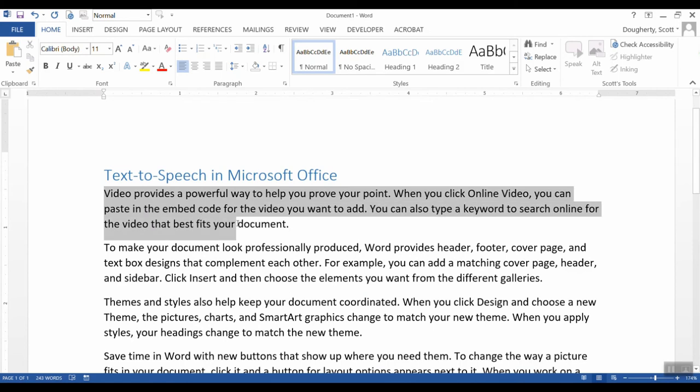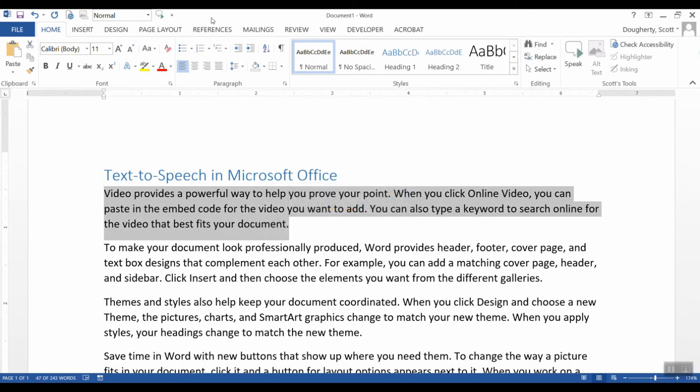We would simply highlight something that we've typed or pasted into the document, and then we come up to the icon.